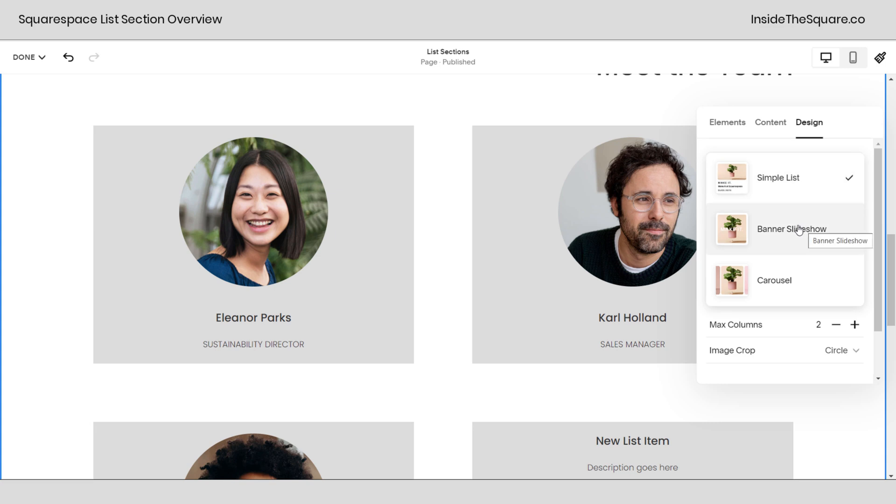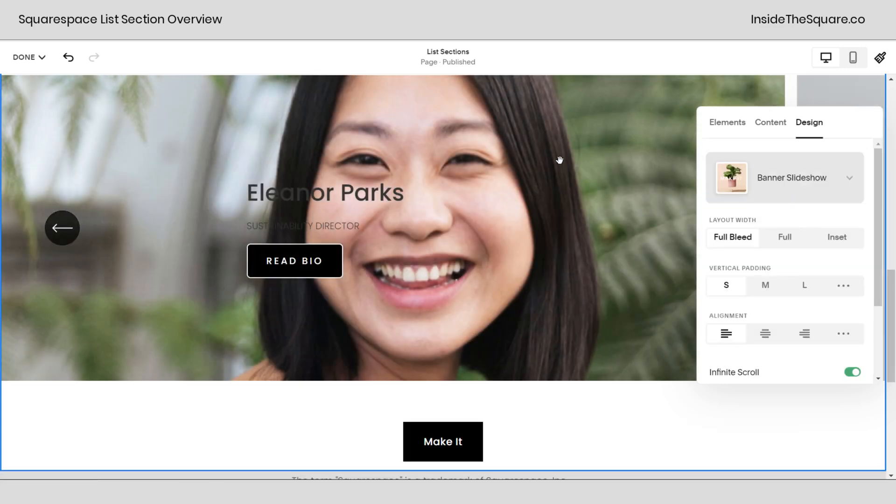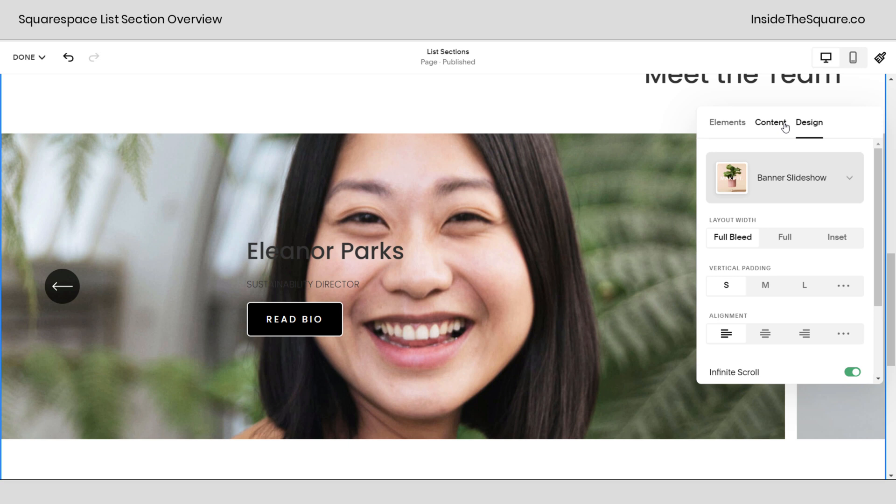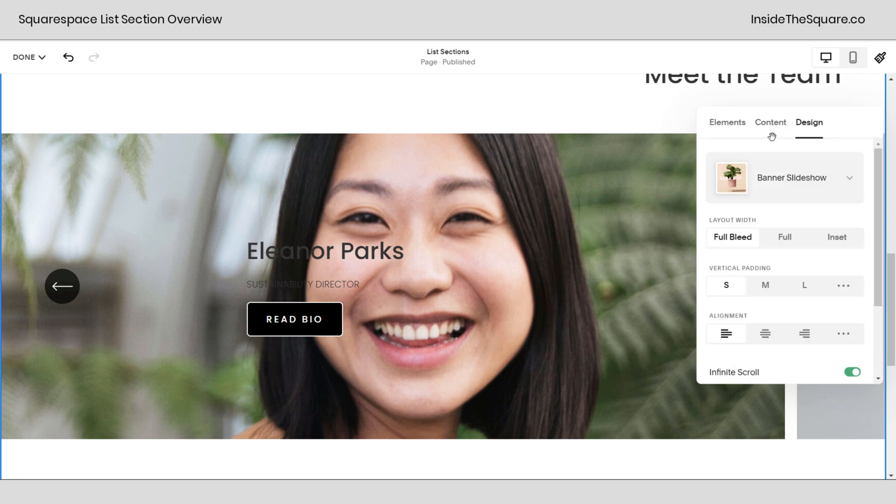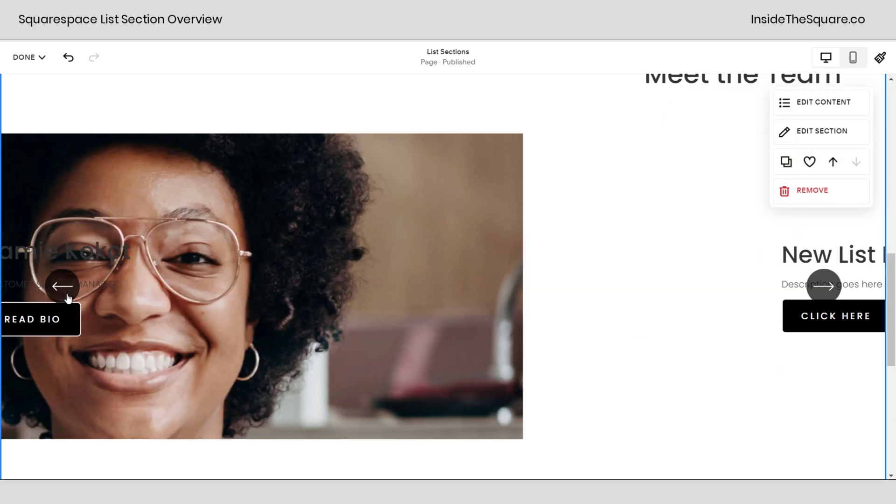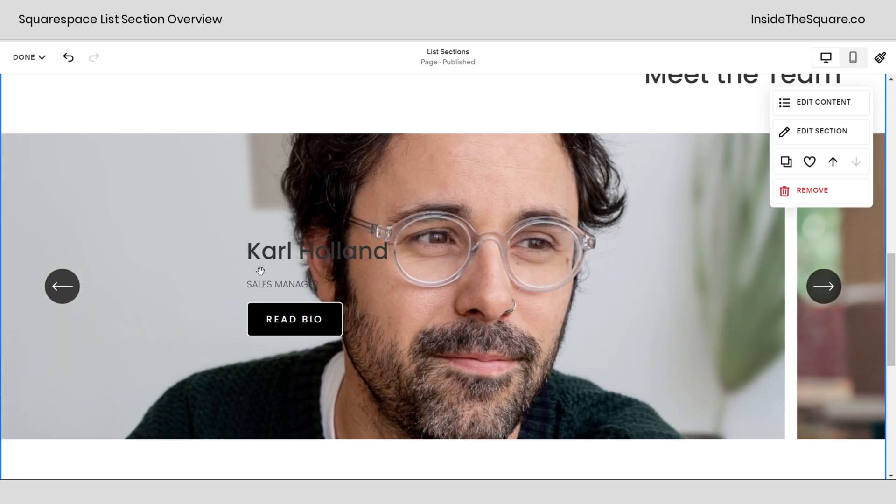Banner slideshow is the next one and it makes the images gigantic and in the background. Now this can be super cool if you've got more landscape photos. It's kind of difficult if you're working with people because it really zooms in on them but here you'll notice we have arrows to scroll through the content of the list and we still have the text, the description, and the button.